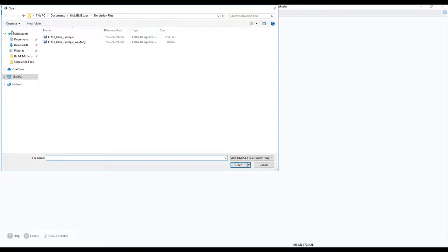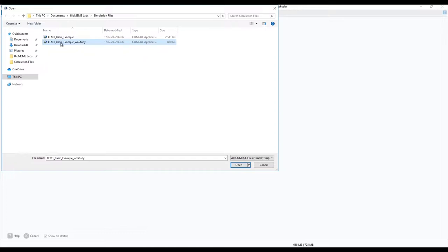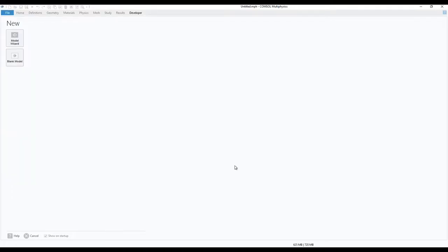If the saved file is without the study results, it will open a bit faster, but either one is fine. Click open.